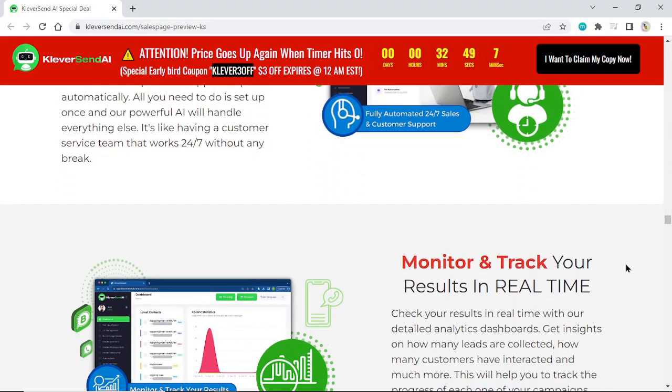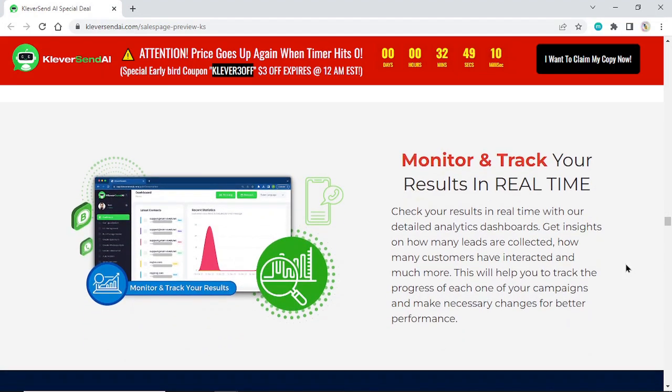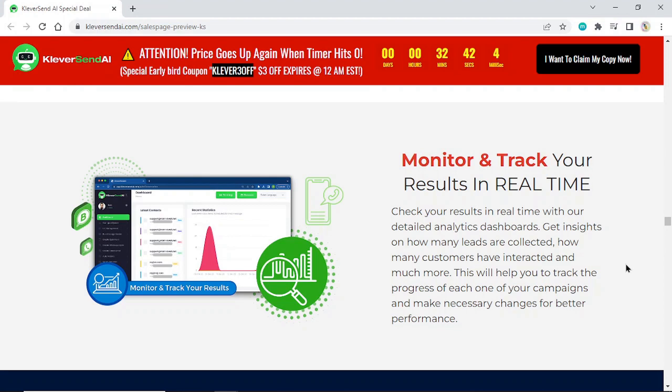Monitor and track your results in real time. Check your results in real time with our detailed analytics dashboards. Get insights on how many leads are collected, how many customers have interacted, and much more.